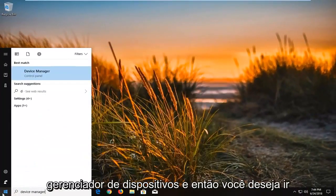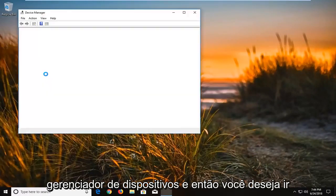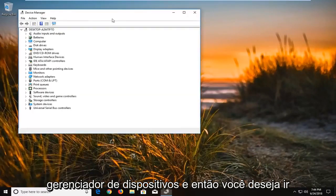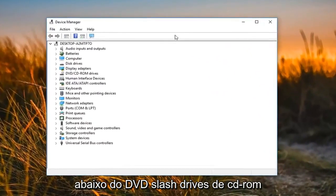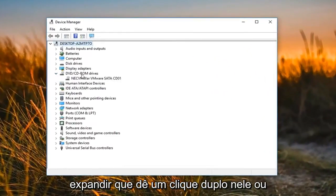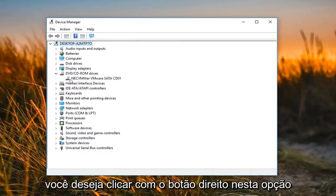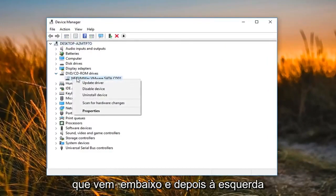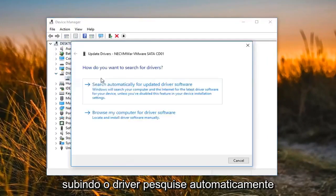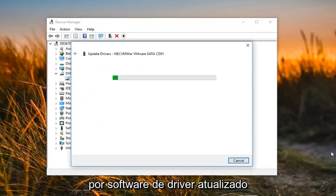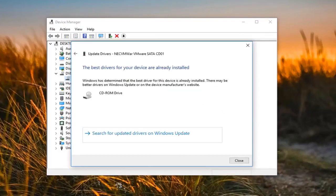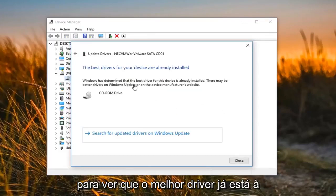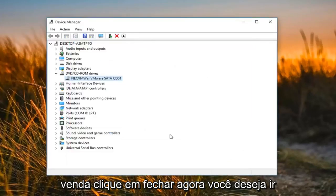go into device manager, and then you want to go underneath the DVD slash CD-ROM drives, expand that, either double click on it or left-click the little arrow next to it. You want to right-click on this option that comes in underneath and then left-click update driver, search automatically for updated driver software. So you might see the best driver is already installed, click on close.